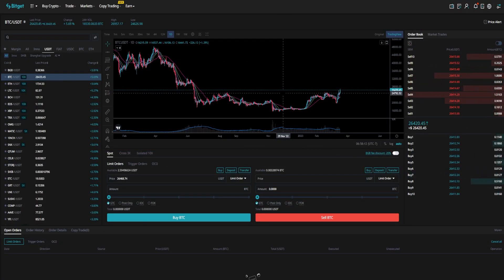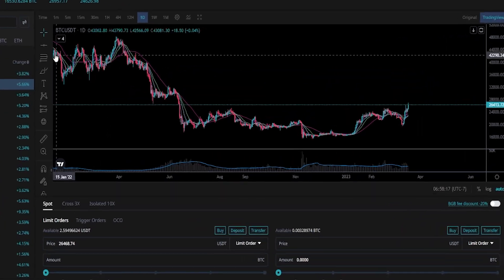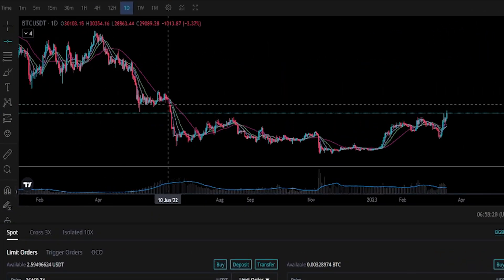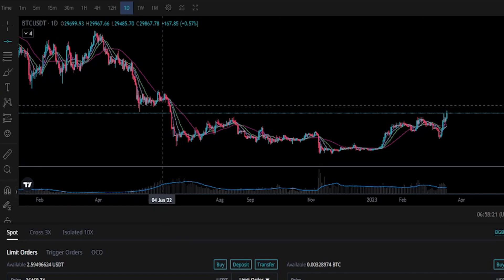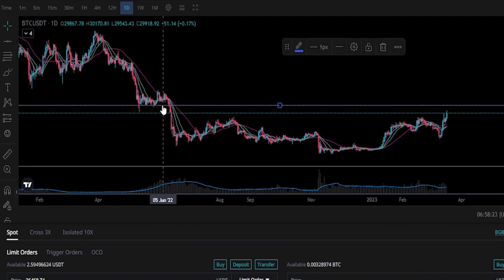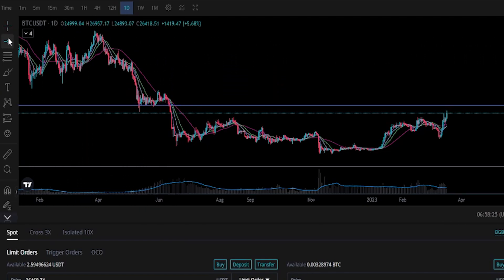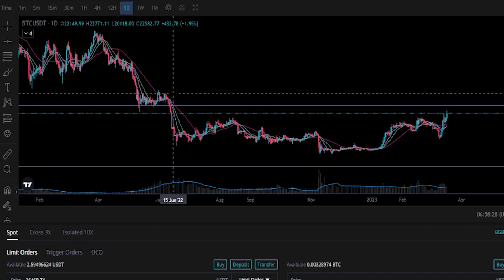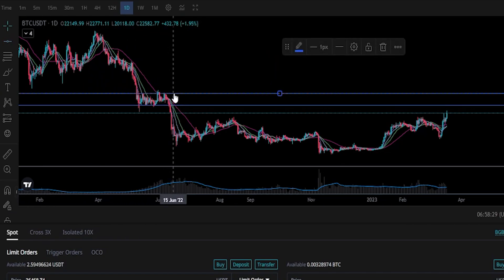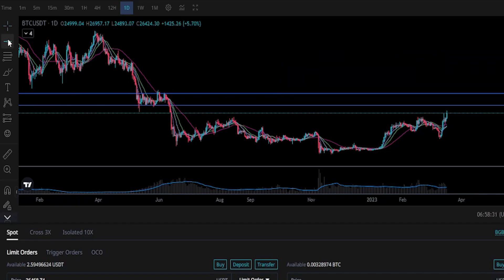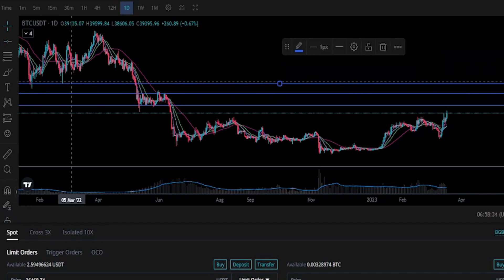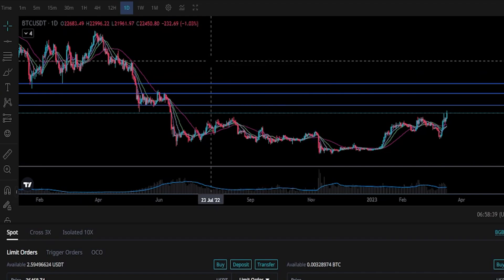First things first, we want to choose some price points that we wish to take profit at. I'm going to go ahead and grab a horizontal here from the drawing tools, and maybe we're looking at the bottom side of this price action right here as our first target. Then we'll grab another horizontal — maybe we want to set a second target somewhere near the top of that price action. And just for fun, let's set a third target, perhaps somewhere up around this wick right here. Good enough for this demonstration.